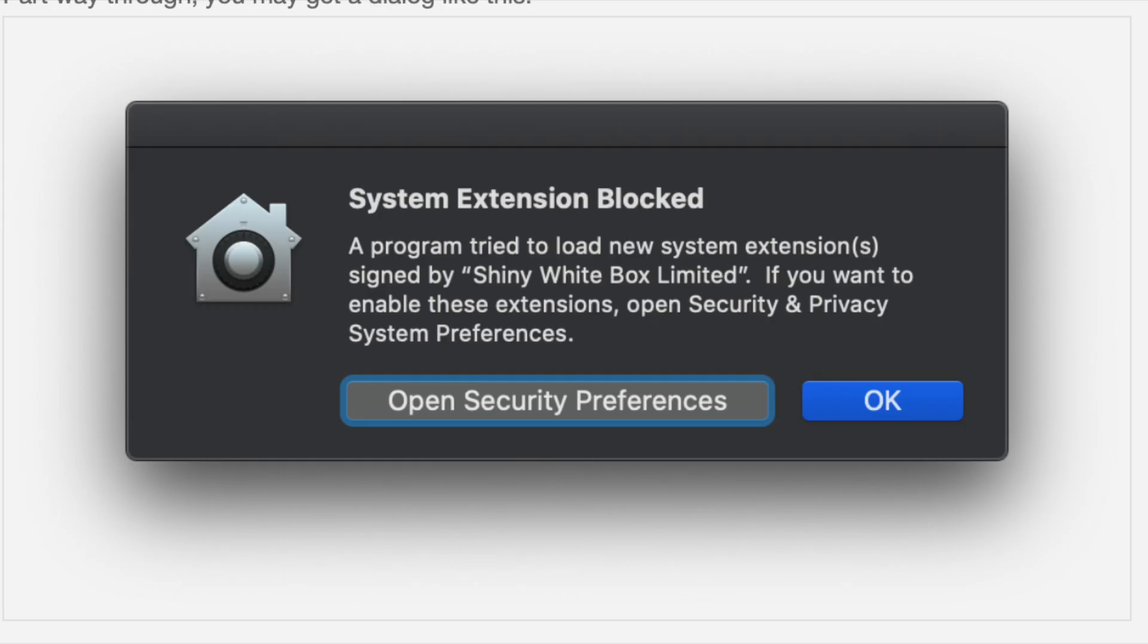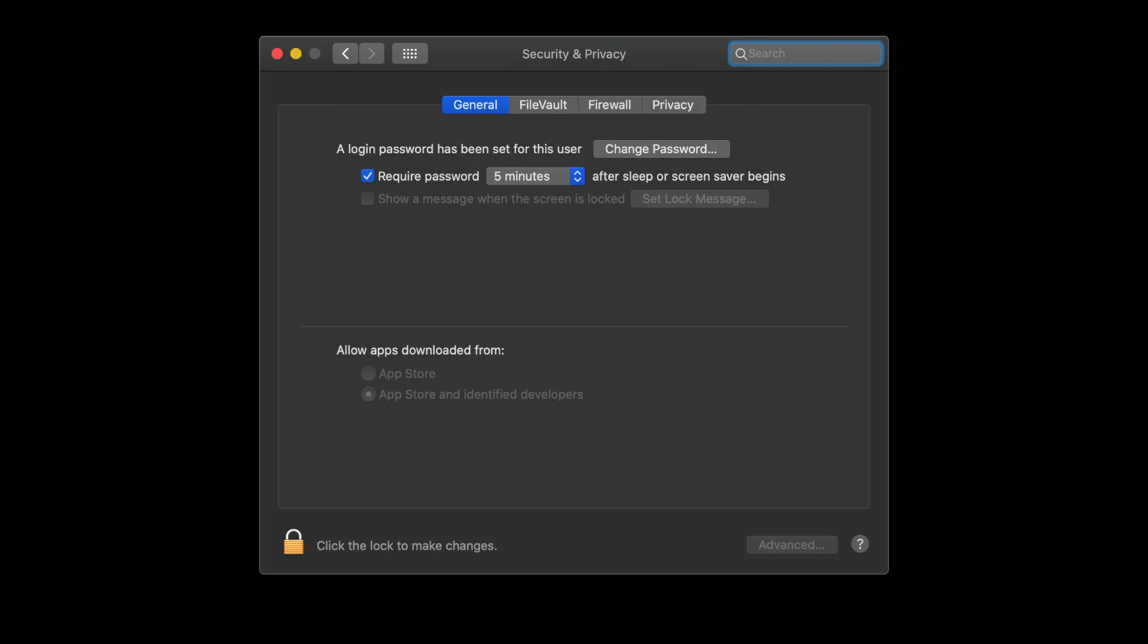You'll most likely get this message pop up. Simply go to your system settings and open up your security preferences and click the padlock at the bottom left and then select the following allow option.